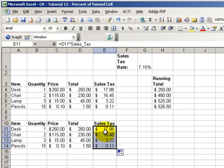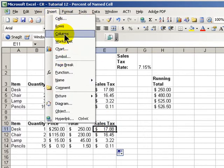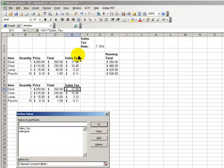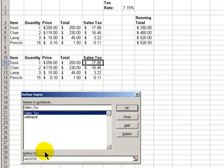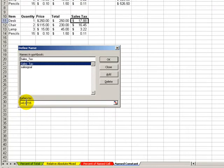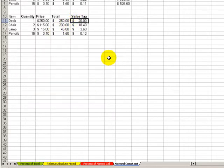One of the advantages of using a named constant is let's just say that the government raised the sales tax rate. OK, let's make a simple little change. Insert, Name, Define. And with sales tax, instead of it being 7.15%, let's make it an 8% sales tax, equals 0.08. Now, watch up here when I click OK. Watch how the numbers change. So, we used a named constant for our sales tax.